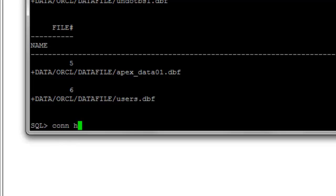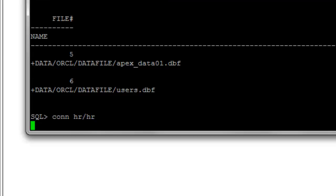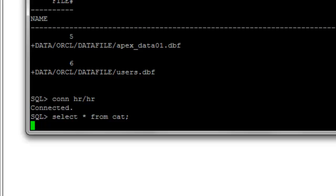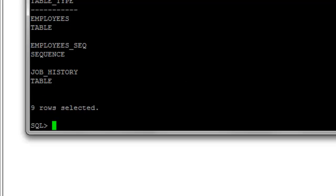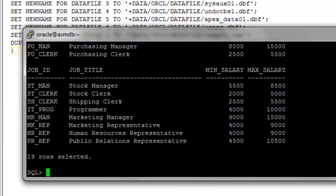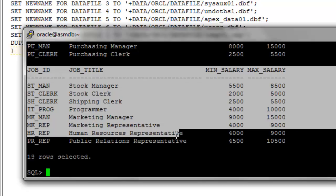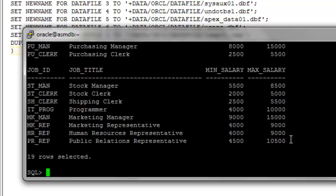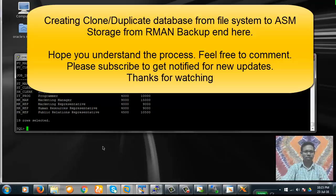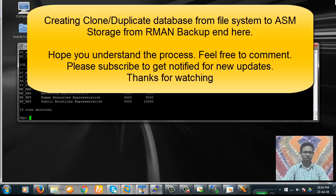Let's connect to the HR user to verify data availability. We are now connected as HR. Running 'select * from cat' shows the available objects. These are the data we have available, confirming the clone is complete. We have successfully restored and created a clone database from a file system database to an ASM database. This ends our demonstration. Hope this helps you understand how to restore an RMAN backup to a different database. Thank you for watching.